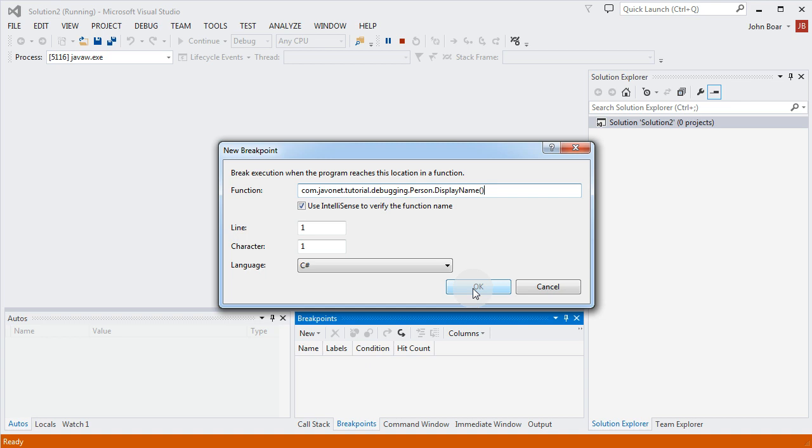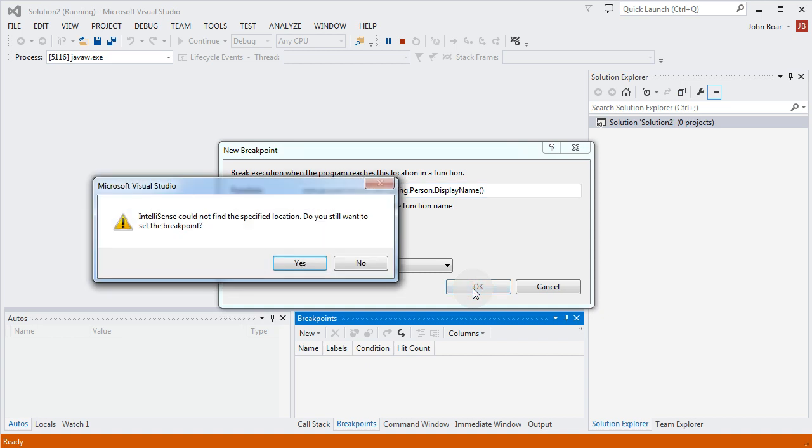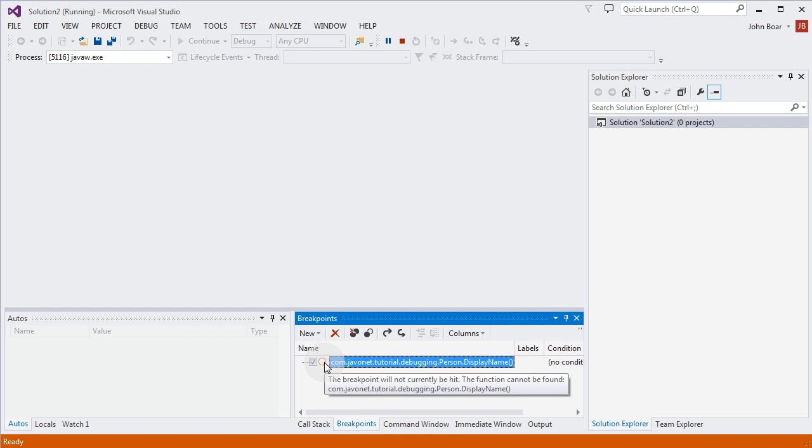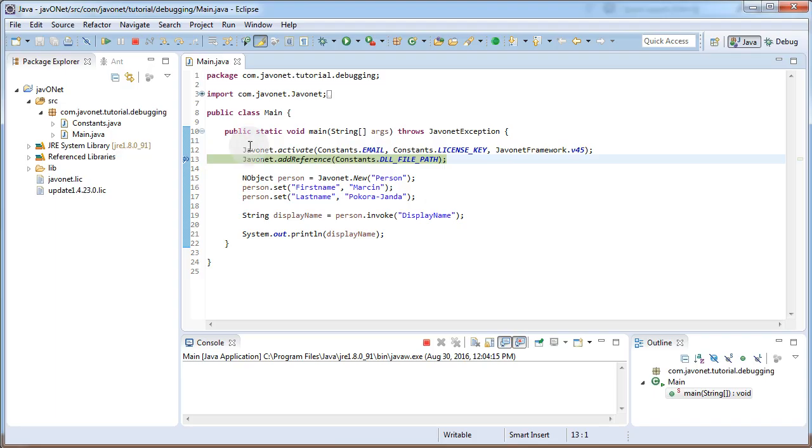Once we are happy with our input, Visual Studio might notify us about not being able to find the specified location, which is understandable due to lack of source code. After accepting this notification we should be presented with a breakpoint entry. The circle will be hollow again since we've not loaded our .NET library via JavaNet API yet.